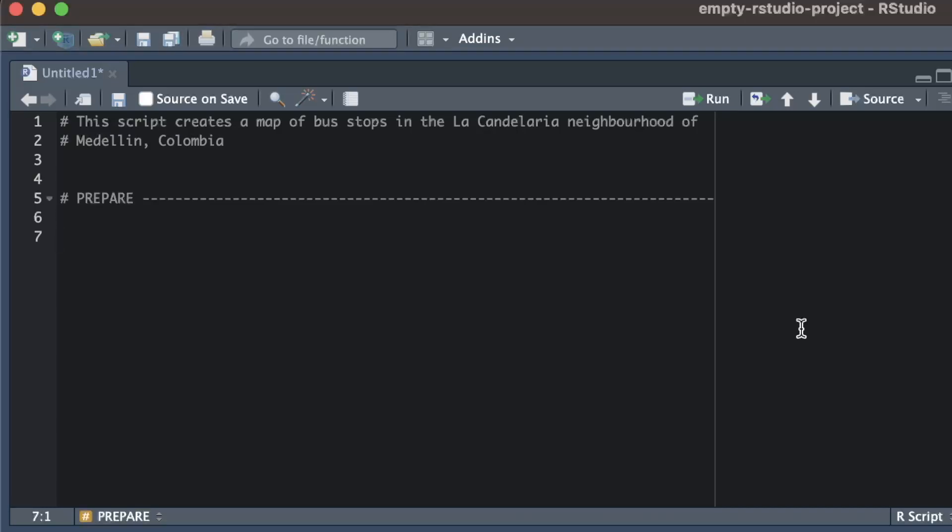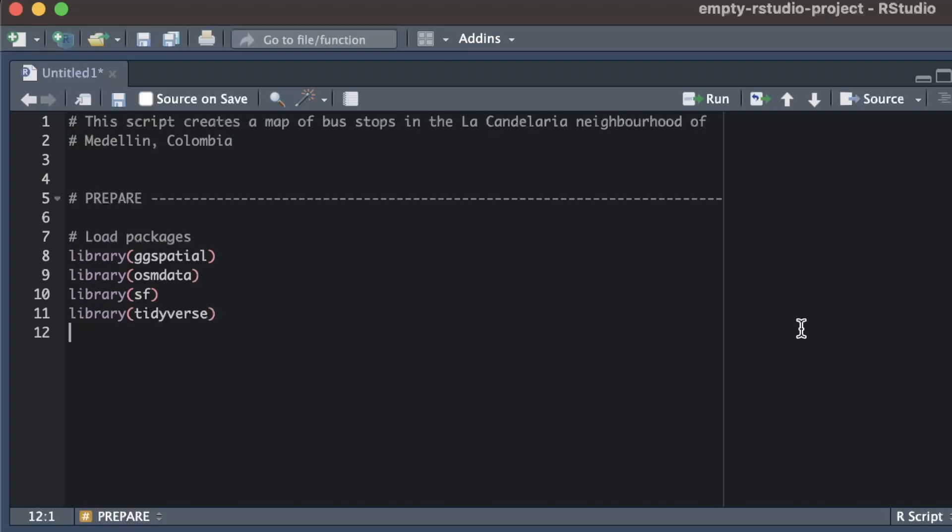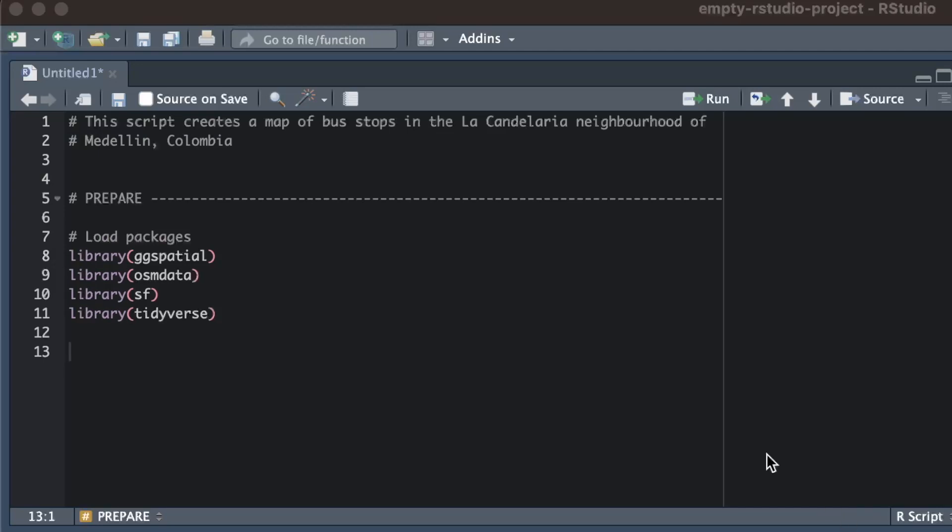The next thing is to load the packages that I need. For this code, I will need the ggspatial package to add a basemap layer to my map, the osmdata package to download data from OpenStreetMap, the sf package to handle spatial objects, and the tidyverse package for various data wrangling functions.